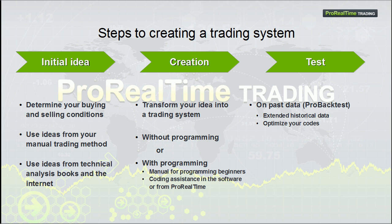The first is to backtest the system on past data. To run this test in good conditions, ProRealTime offers several years of intraday historical data. In ProBackTest, there is also an optimization tool to help you improve your codes.